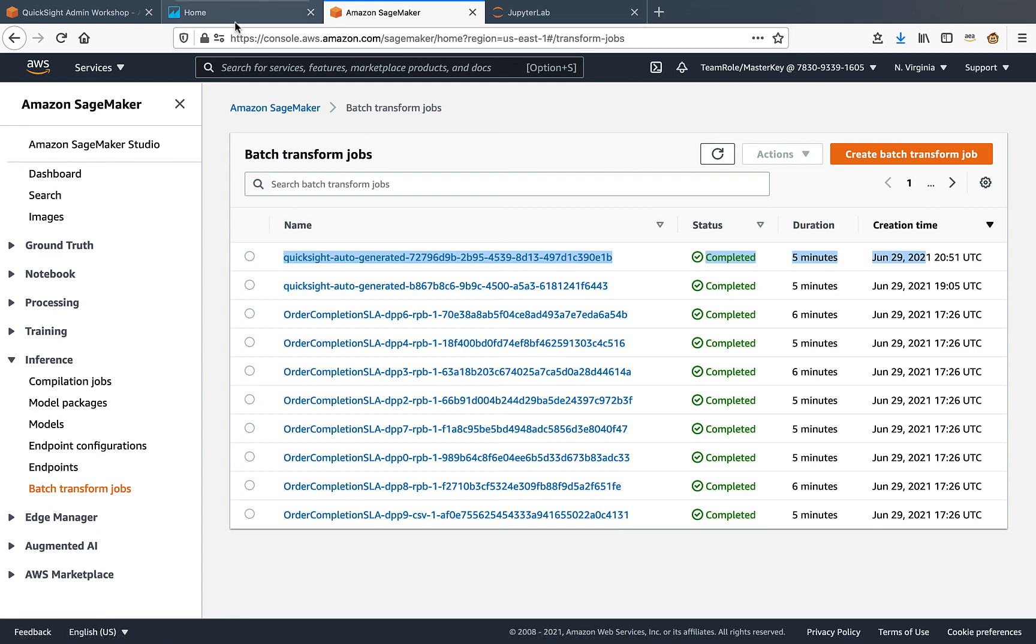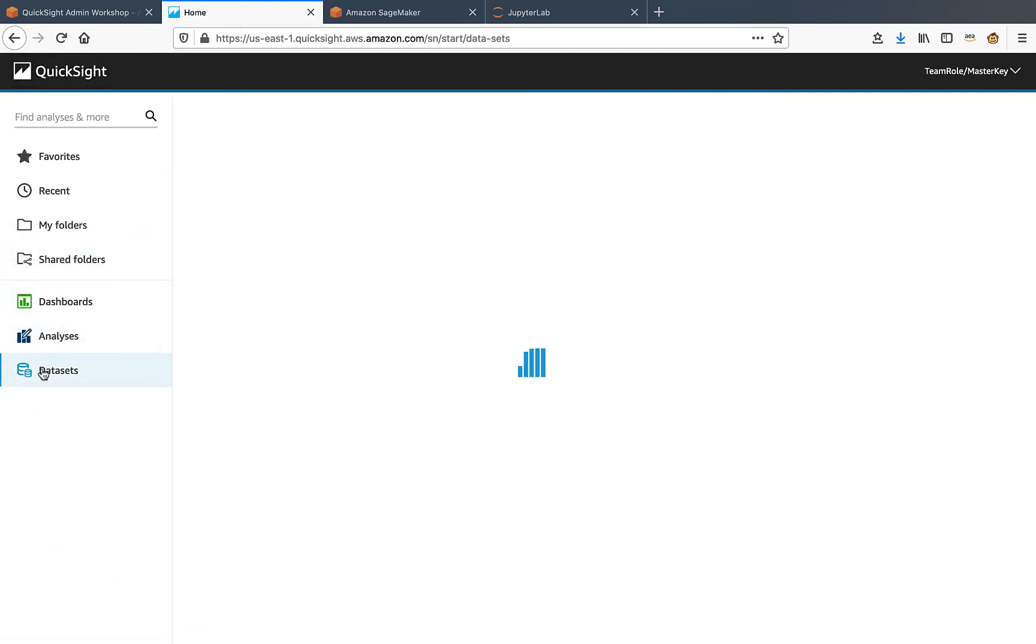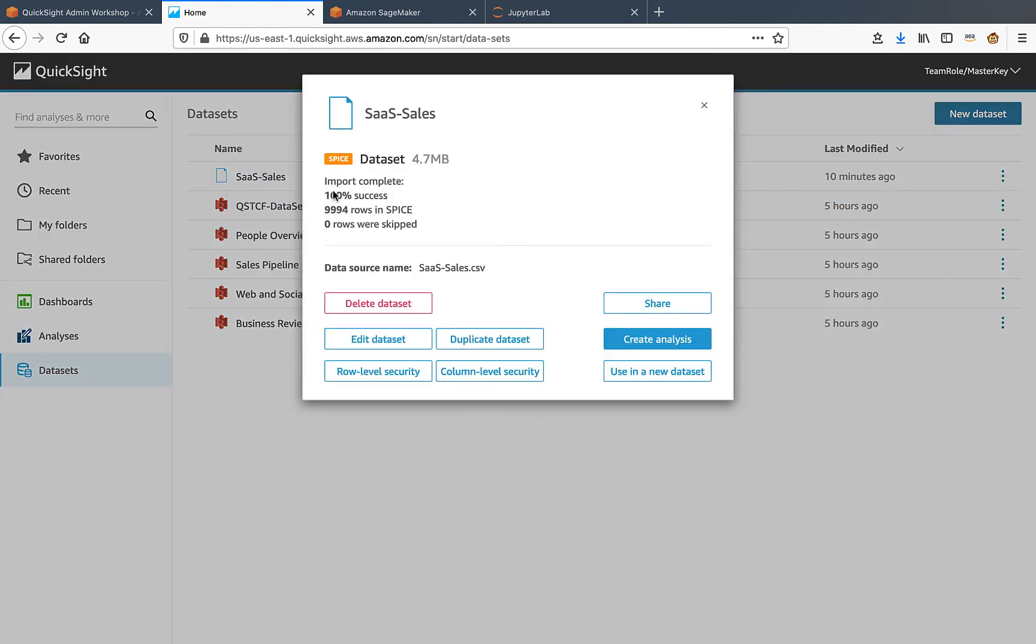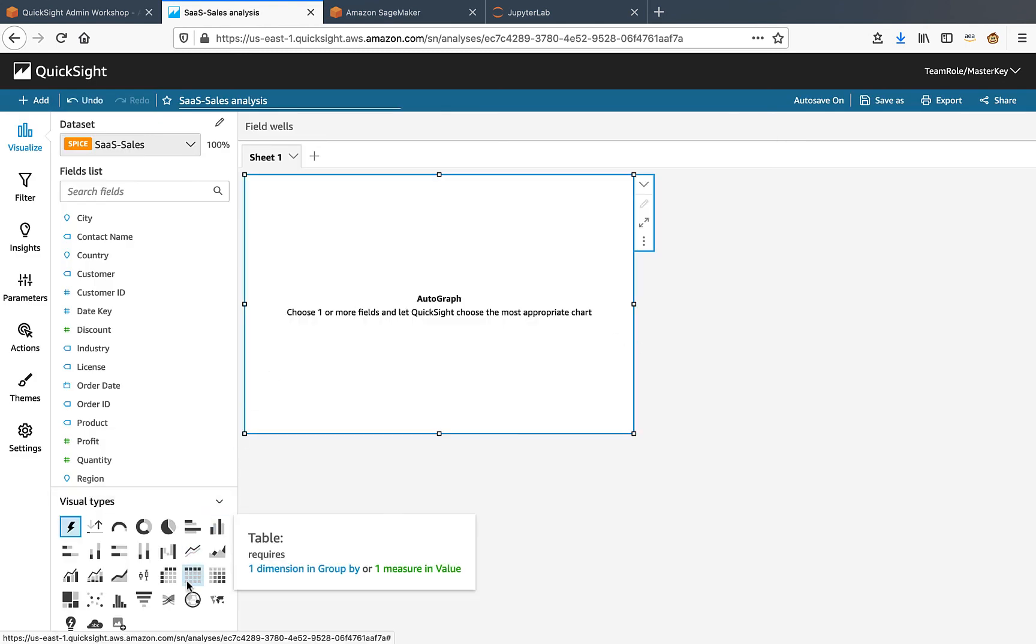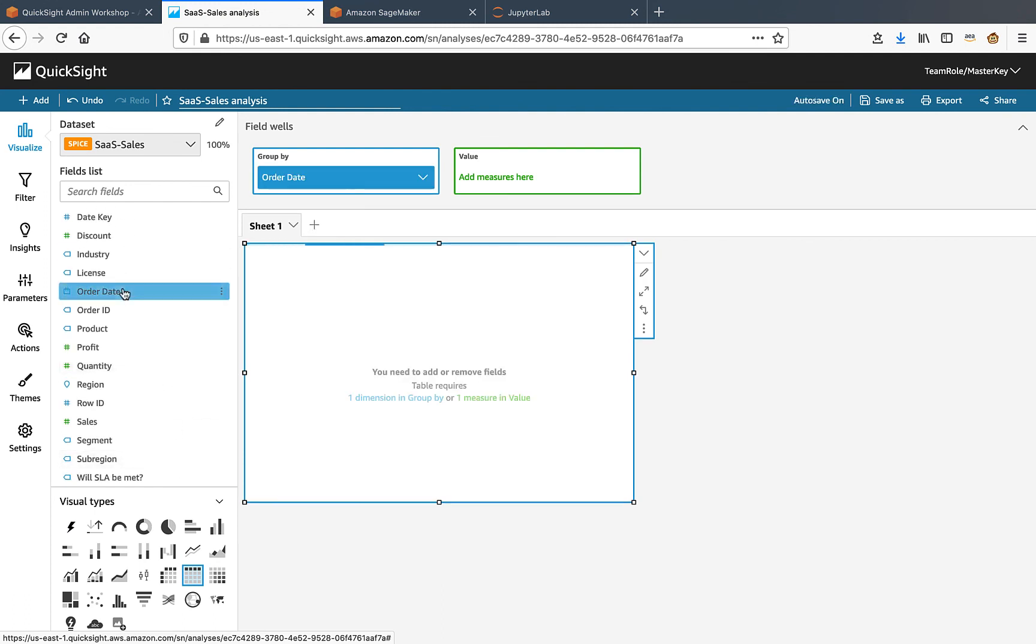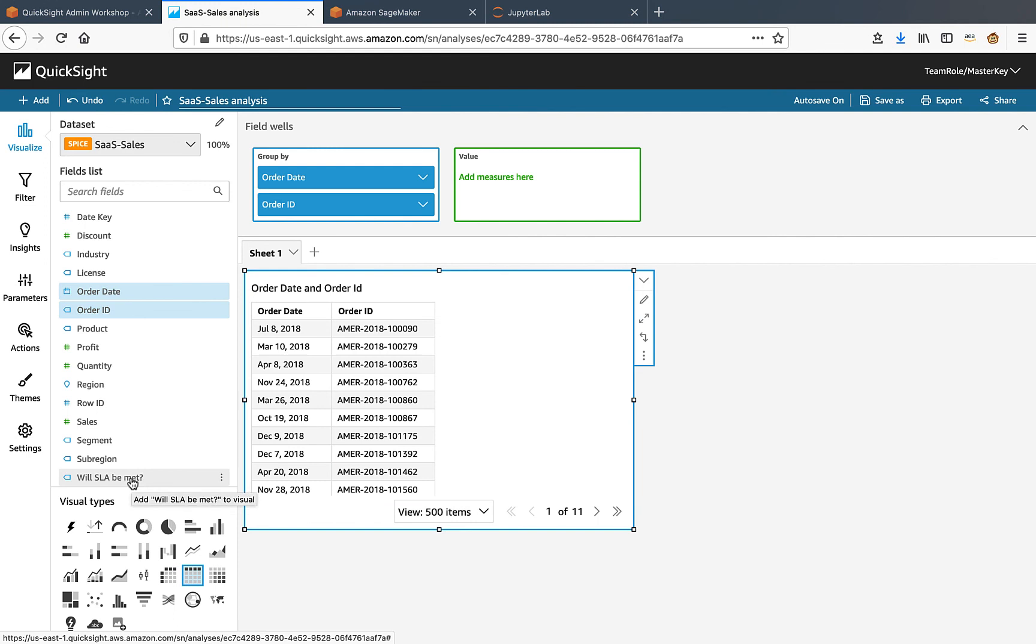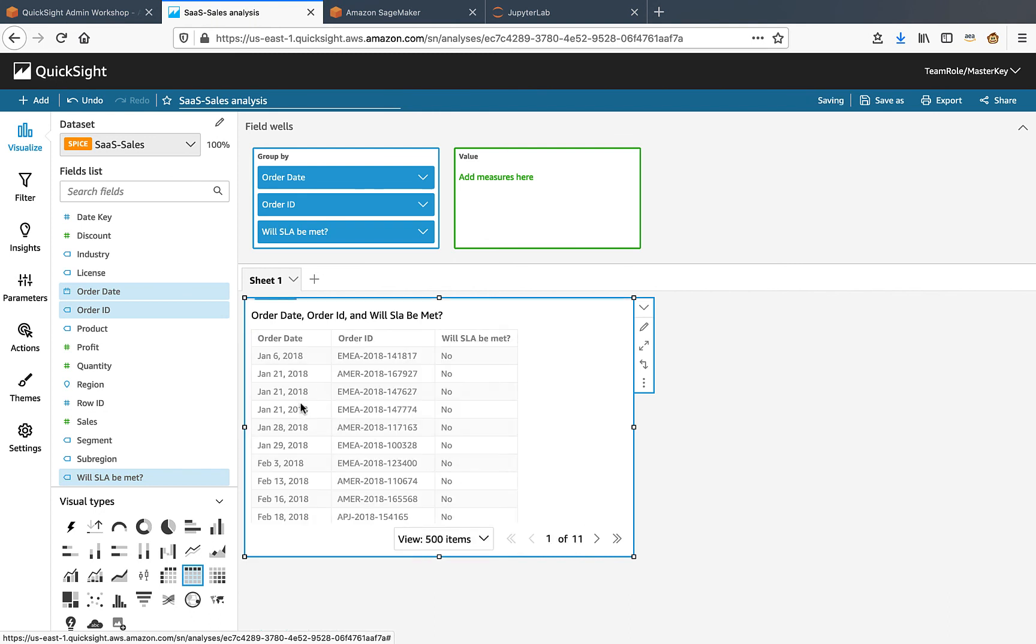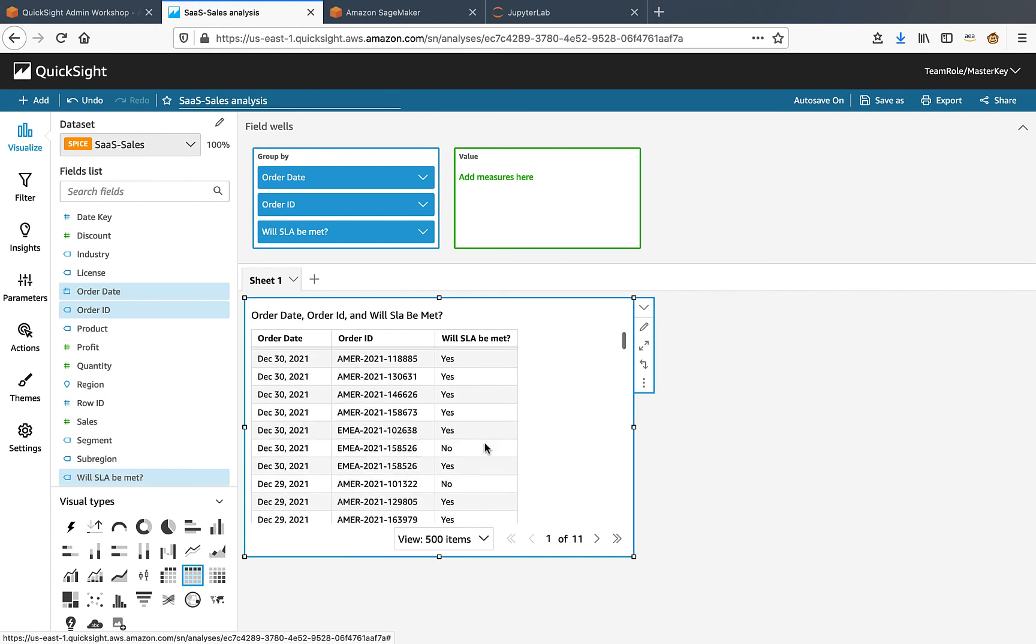Let's switch back to QuickSight now. We'll look under datasets and click on SaaS sales. We see that the import is successfully completed. So let's create an analysis from this to see the values of the prediction. We'll change the visual type to be table and add in order date, order ID, and the predicted field will SLA be met. Change the order date to be sorted by descending order. We'll see it for the latest orders as well.